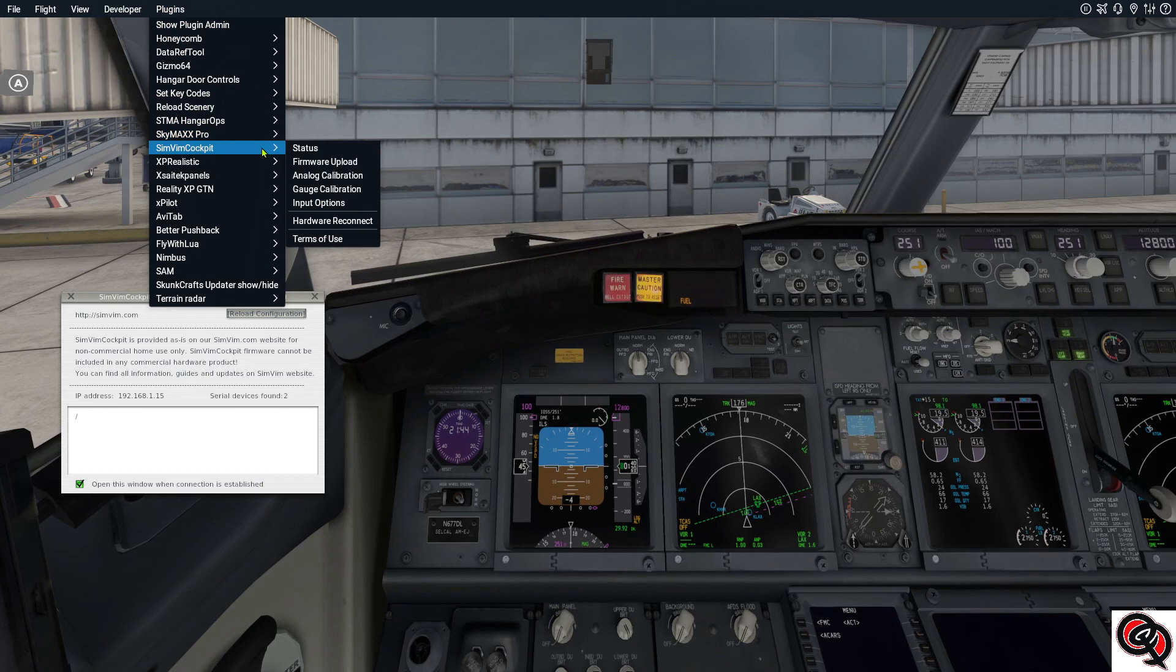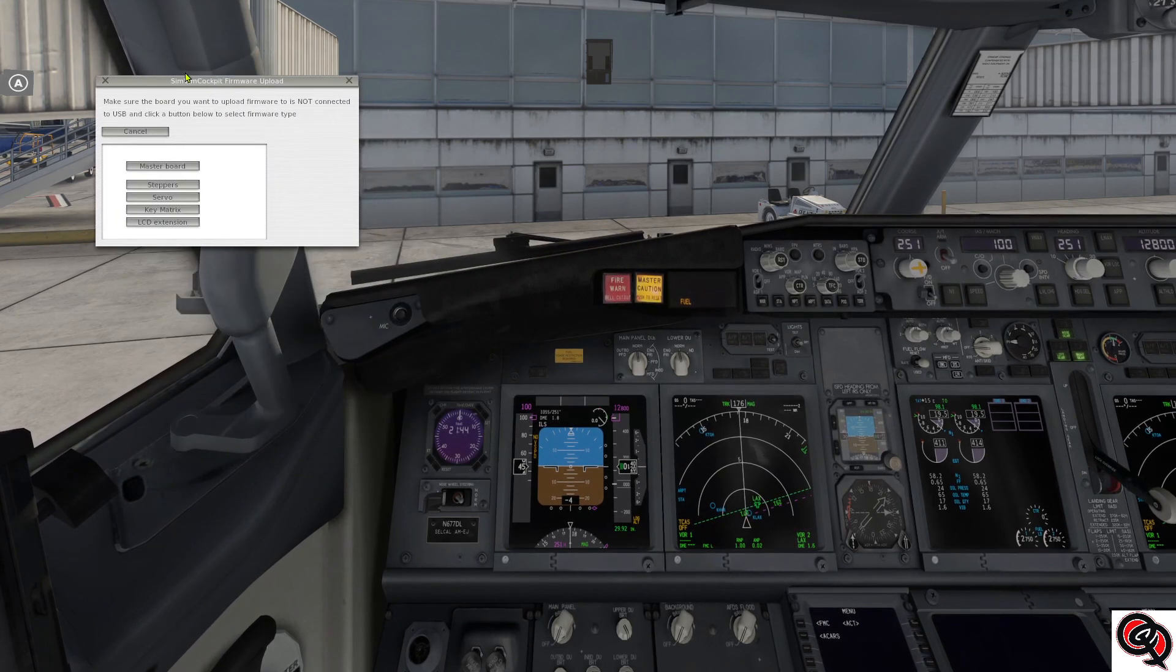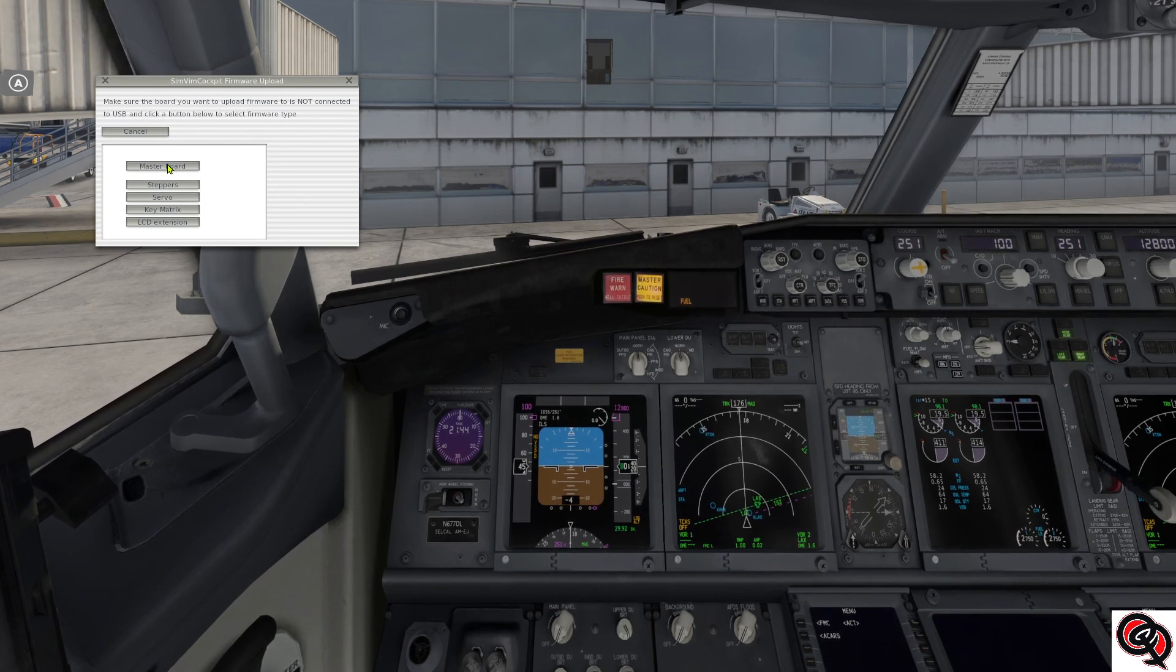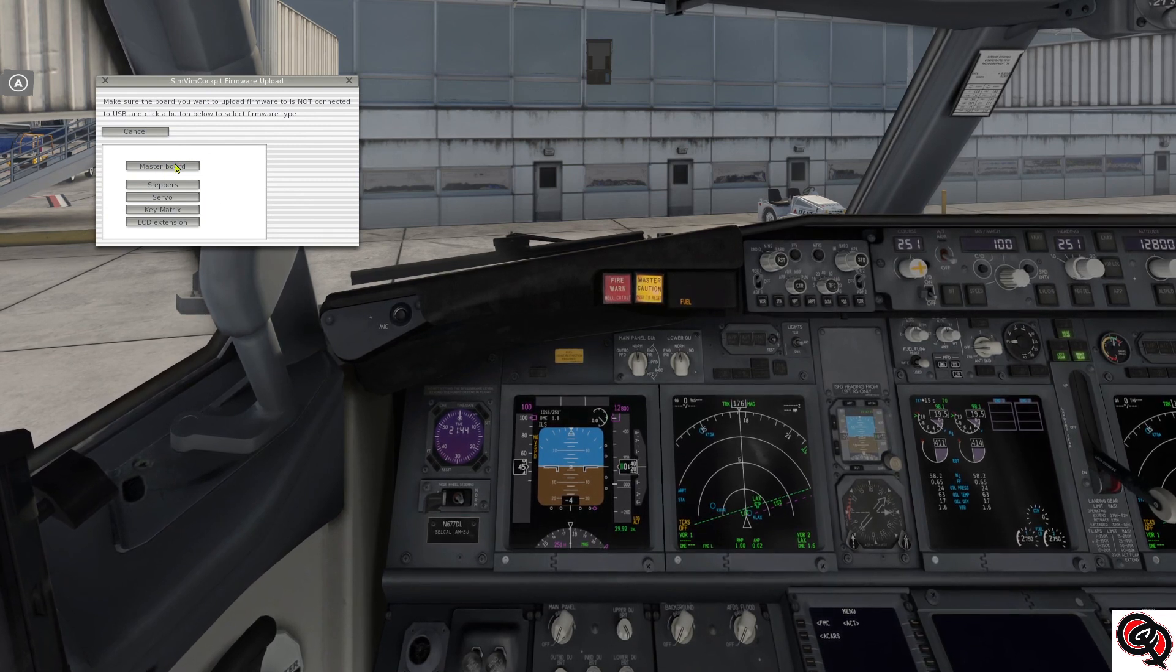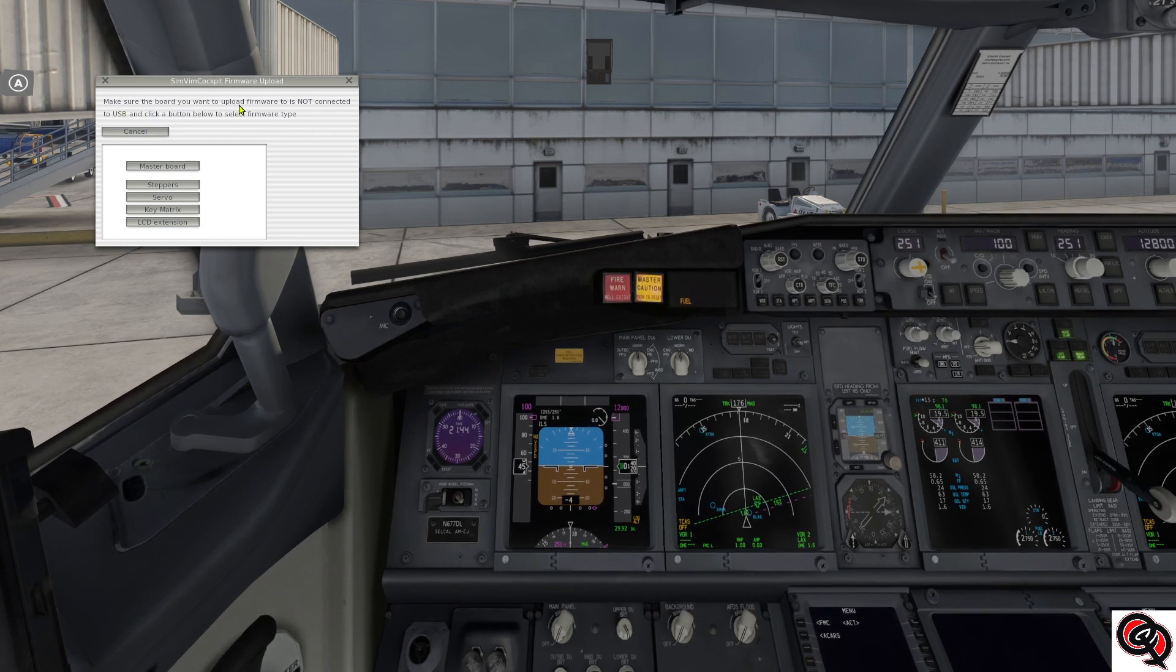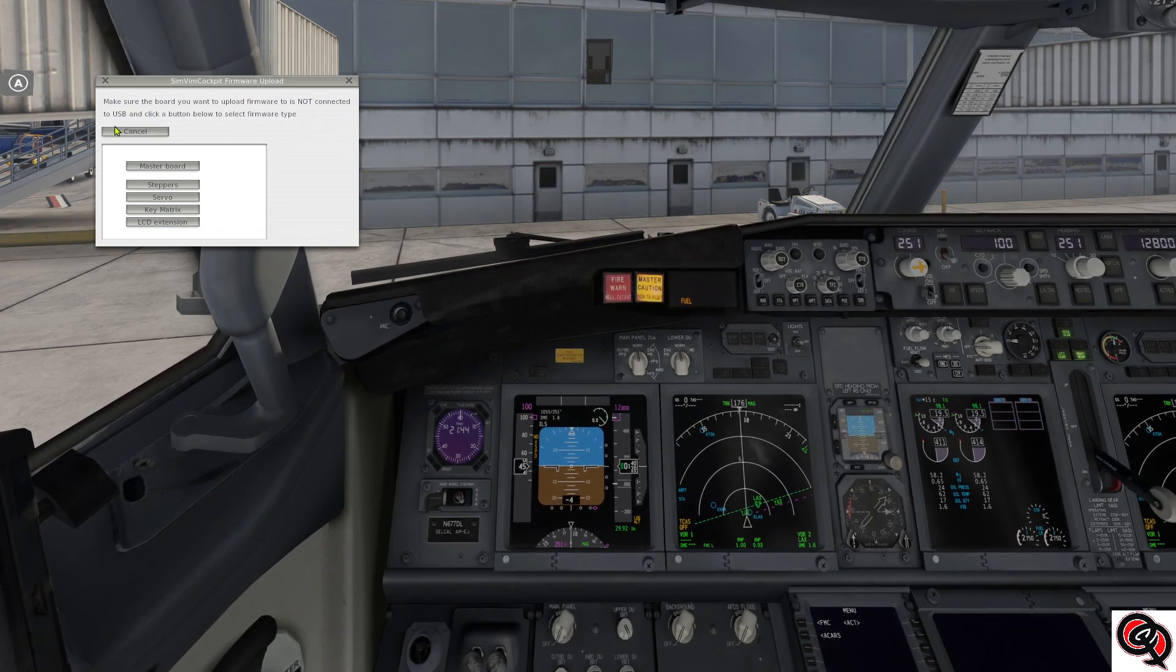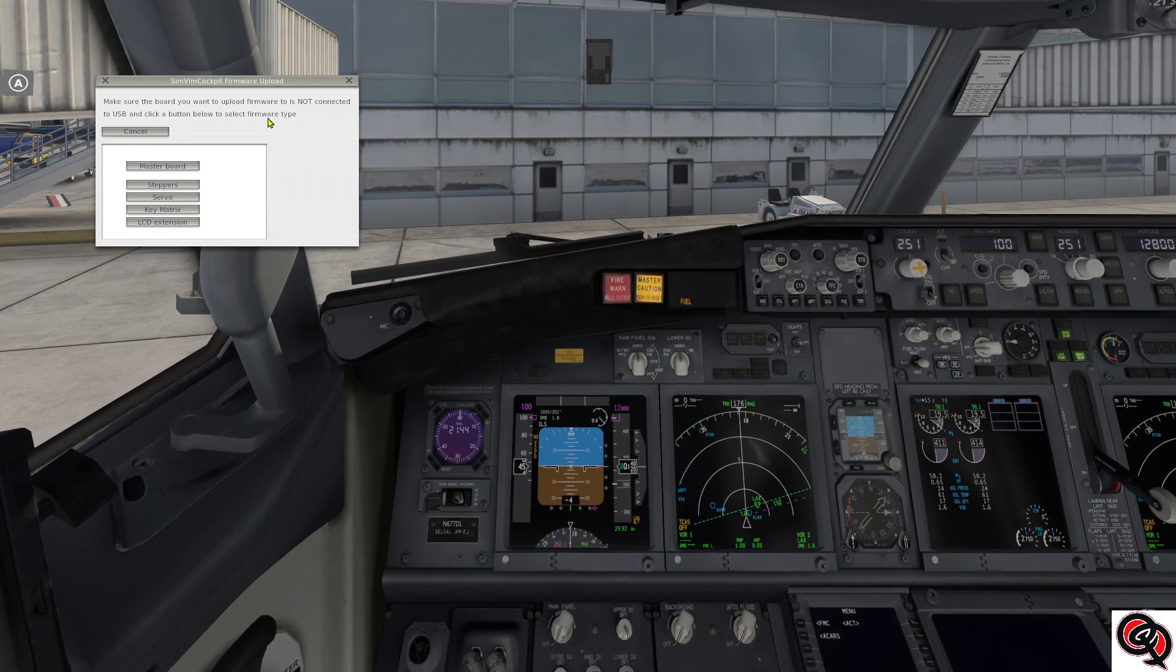So if we go over to the firmware upload page, you can see that it's giving us the option to do the master board now, where before it wasn't because it already had it on it. So now it says make sure the board you want to upload the firmware is not connected to the USB and click the button below to select the firmware type.